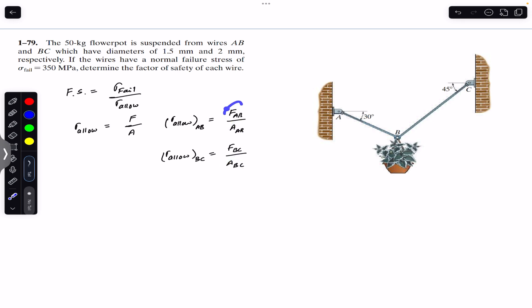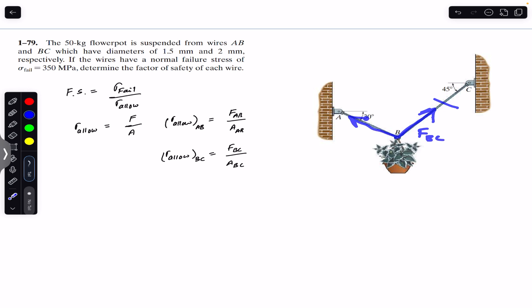We have to find the forces on both the wires, so for that we have to cut these wires and then consider joint B at equilibrium. We can say that the force on BC will be acting in this direction — if we cut this wire, BC is in tension — so we will have FBC in this direction, FAB like this, and the weight of the part is going to act vertically downward.